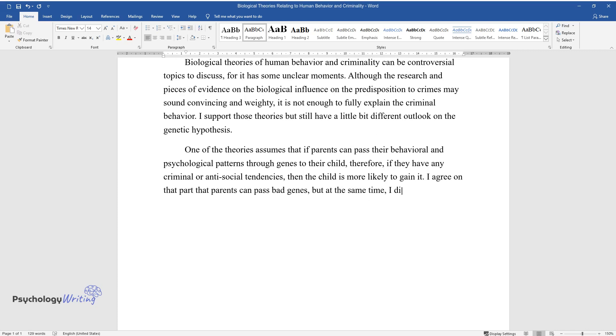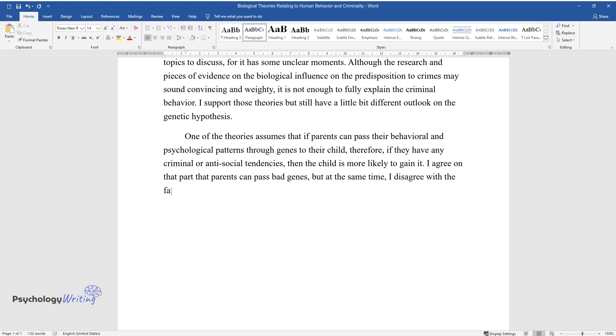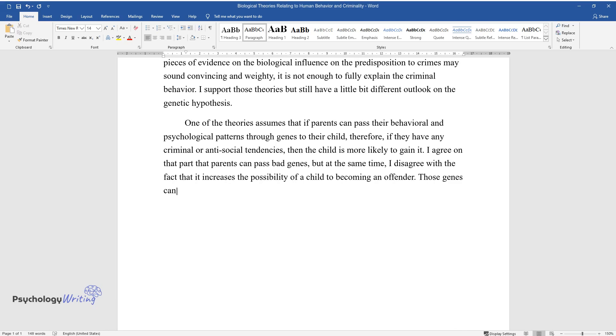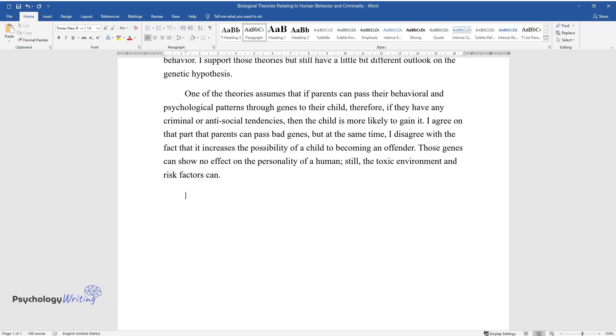I disagree with the fact that it increases the possibility of a child becoming an offender. Those genes can show no effect on the personality of a human. Still, the toxic environment and risk factors can.